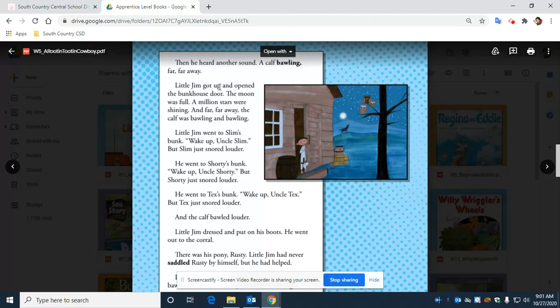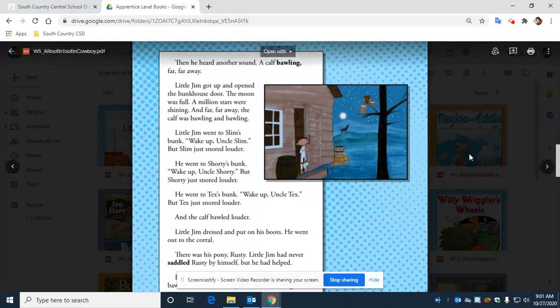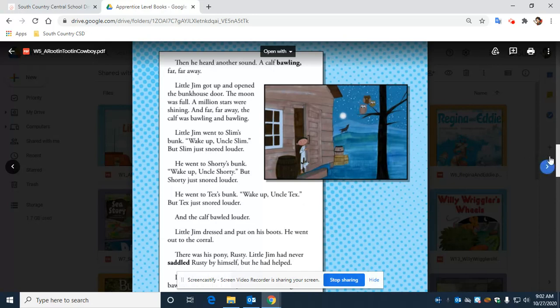Little Jim got up and opened the bunkhouse door. The moon was full. A million stars were shining. And far, far away, the calf was bawling and bawling.